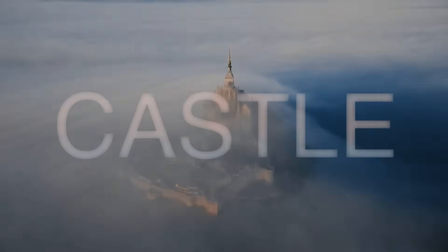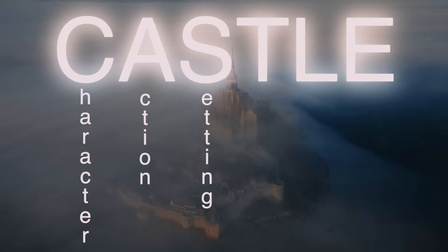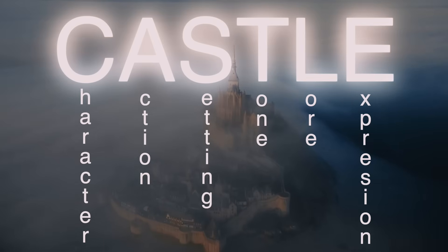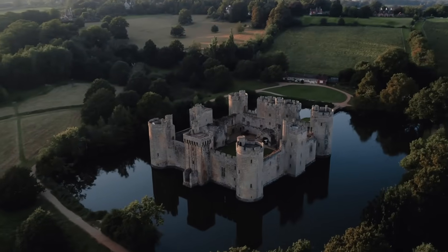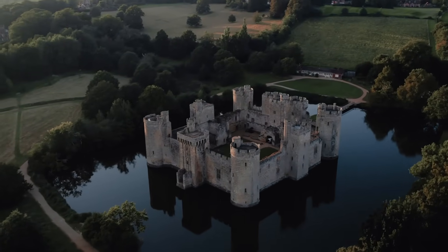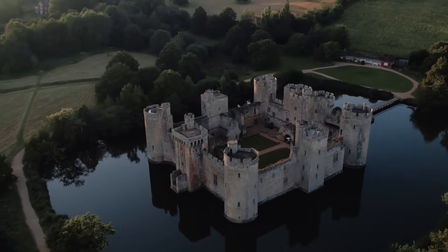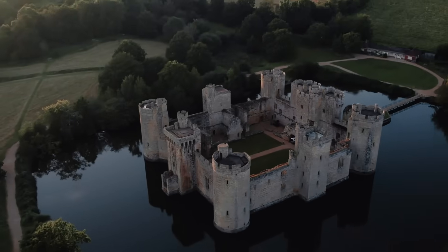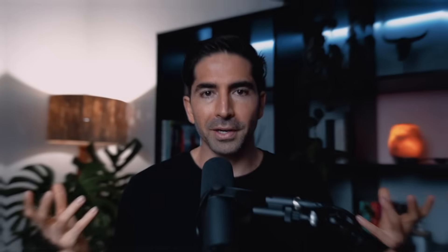All right, so here's the framework that's going to completely level up your prompting game. It spells out CASTLE, and it stands for Character, Action, Setting, Tone, Lore, and Expression. But here's the part that most people miss. There's actually a hierarchy to it, and not all six are equally important. Action is the foundation, and it's what tells ChatGPT what to actually do. Without it, nothing happens. Next comes Setting, which gives that action some context to actually make it useful. And all the rest, they're kind of like the towers, the moat, the drawbridge, the flags, and all the other stuff that makes your castle feel legendary instead of generic.